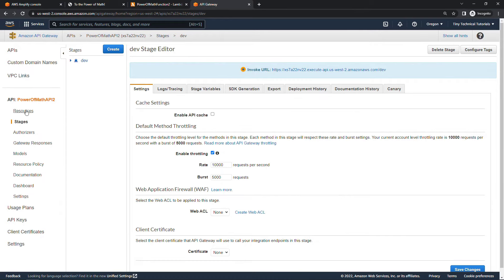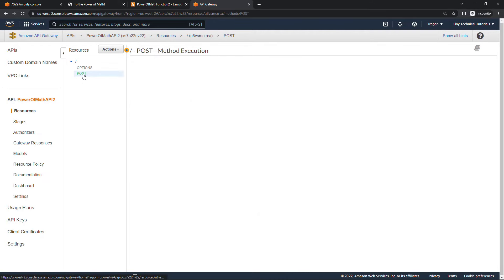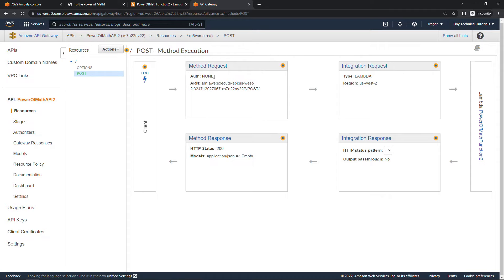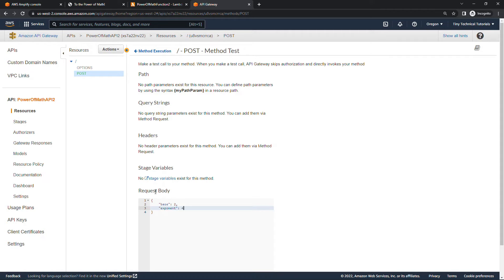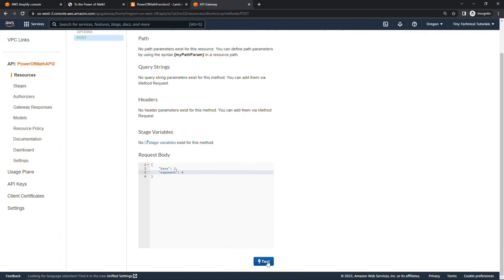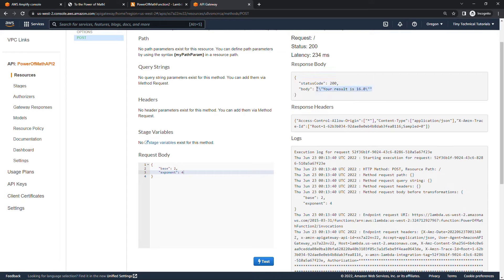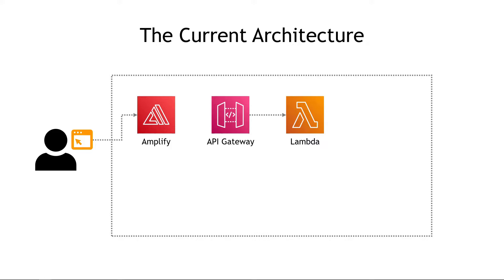Now let's validate this. Go to Resources on the left and click on POST. You can see the flow: method request, integration request to Lambda, Lambda does its work, and then we get a response back to the client. To test, click the blue lightning bolt. We can send in test data in the same format we used for Lambda: base of 2 and exponent of 4. Hit Test, and here's the result — 16. Everything worked! Now we can trigger our math function in Lambda via an API call. We still haven't hooked that up to our index.html page in Amplify yet, but we'll get there.